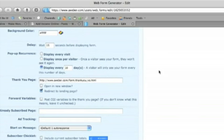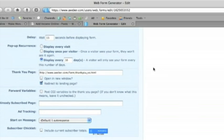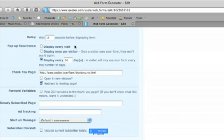So you can set your form here, pop-up recurrence, you can set your form to display every time the user comes or display it only once per visitor. So that's just for new people coming to your blog. Once they've seen it once they've made their decision either to sign up or not and they won't see it again. But we're going to pop in display every 10 days.